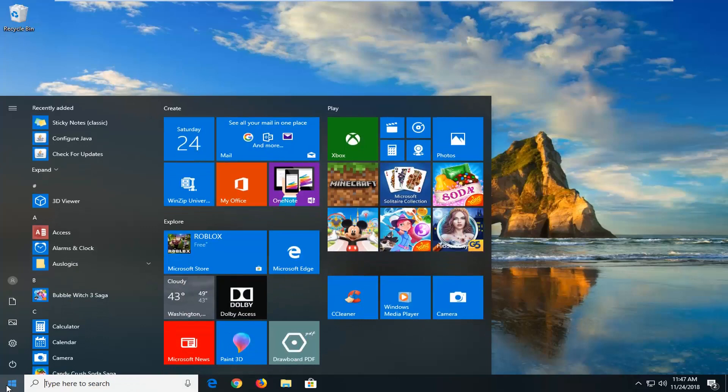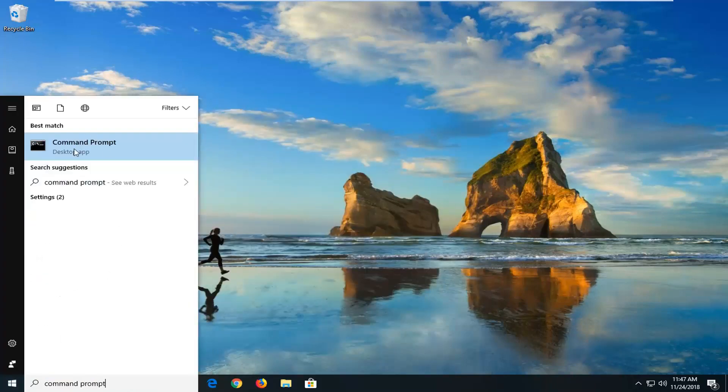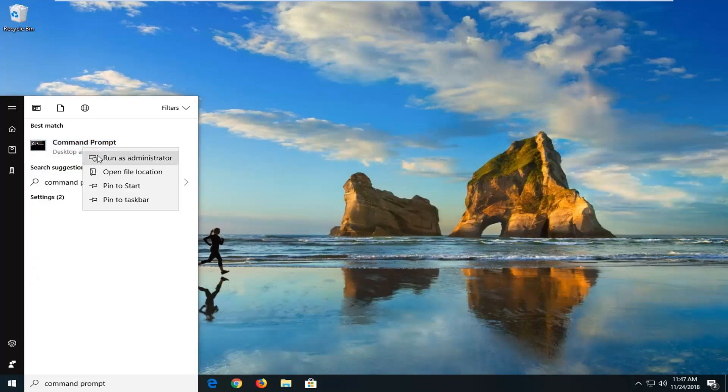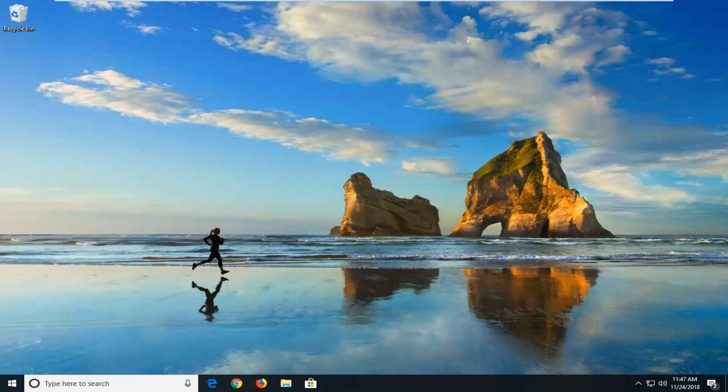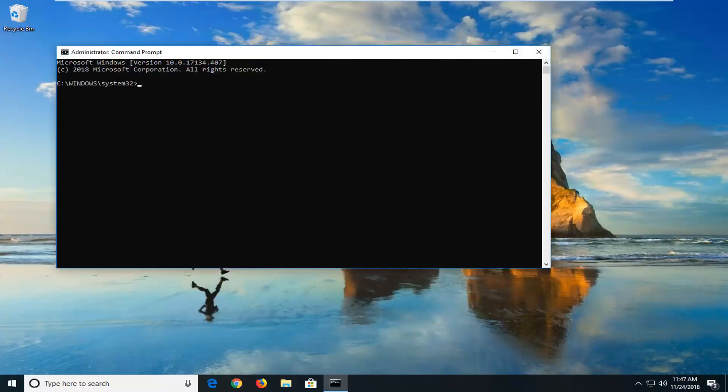If we open up the start menu, just type in command prompt. Best match should come back with command prompt right above desktop app. Right click on it and then left click on run as administrator. If you receive a user account control prompt, you want to left click on yes.